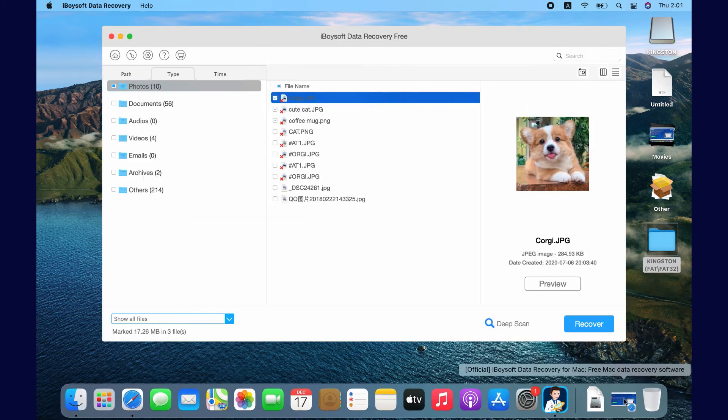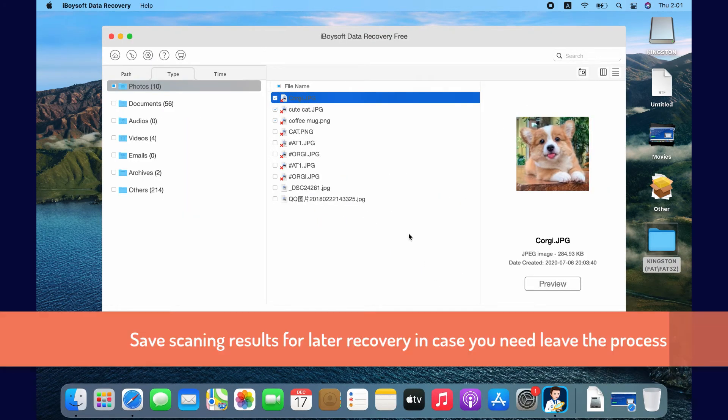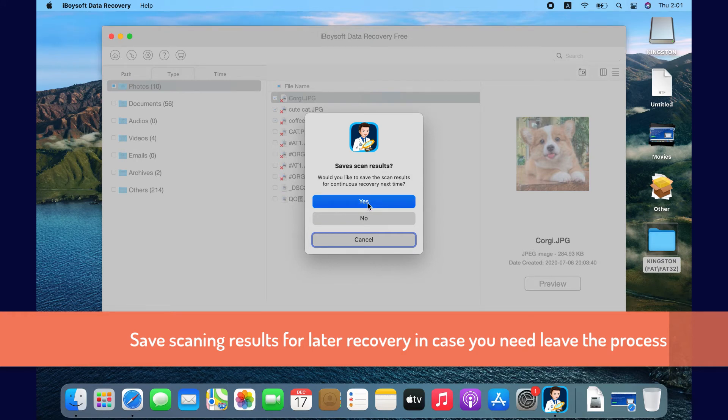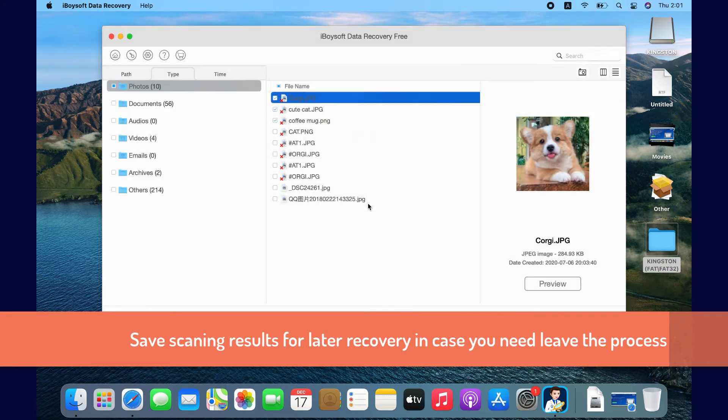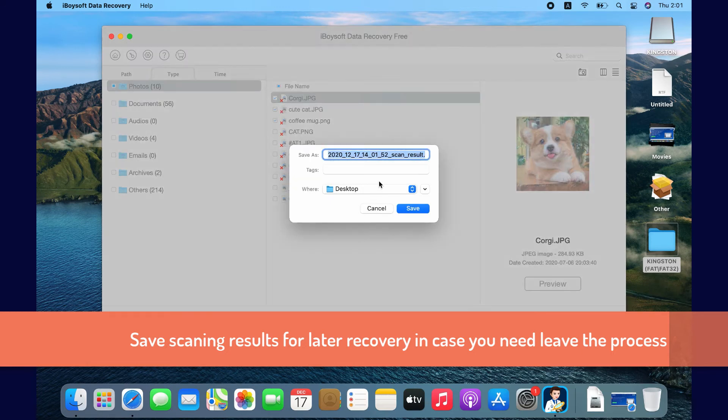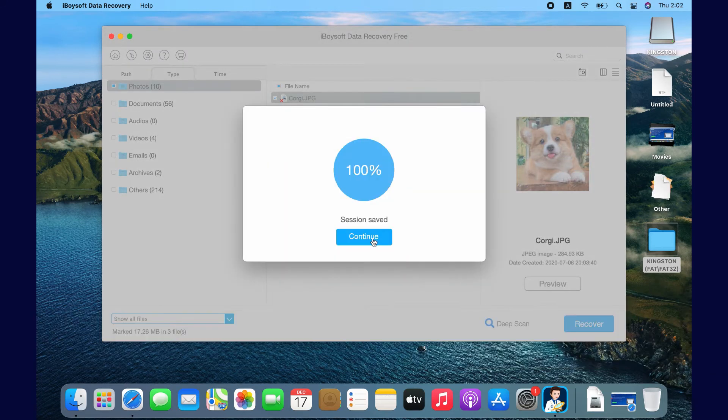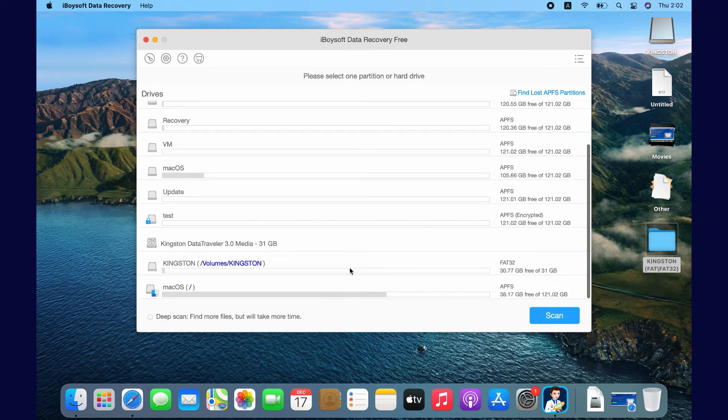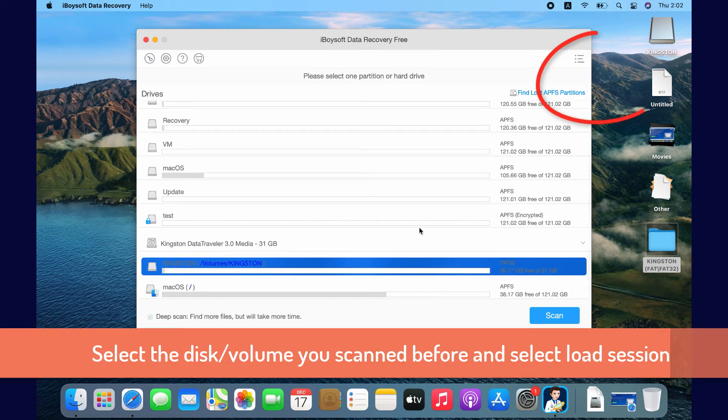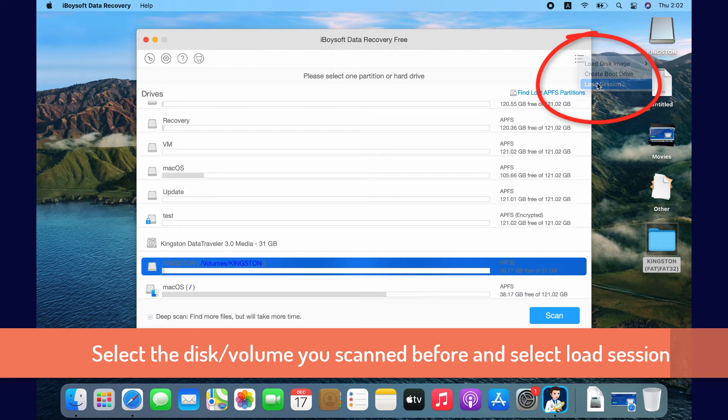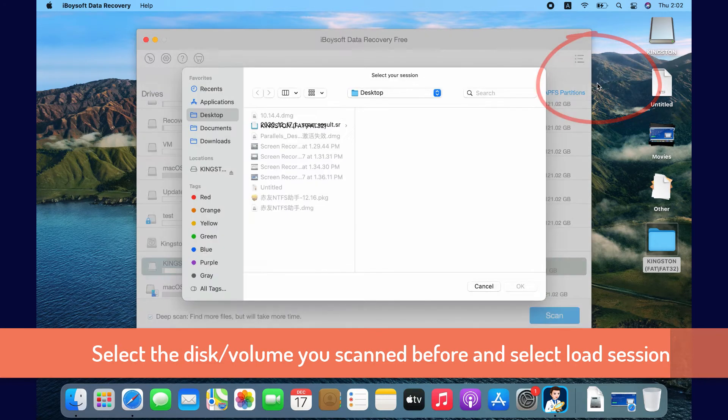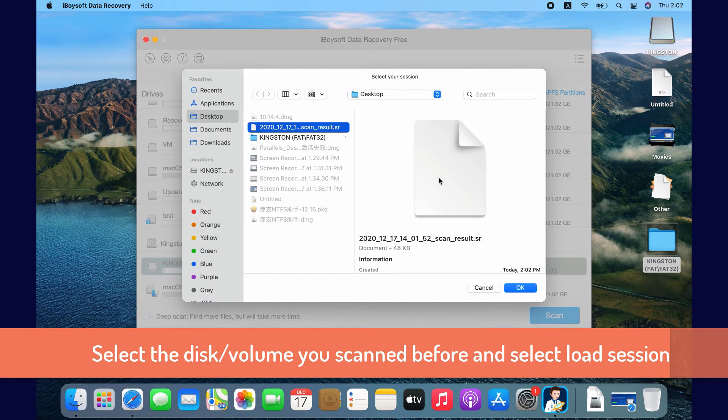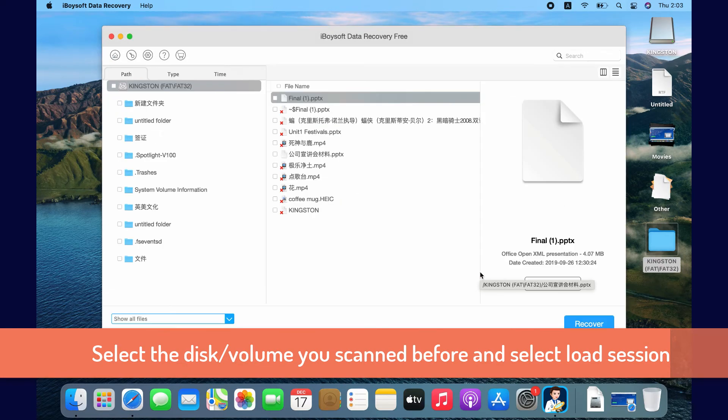If you have to leave the recovery process due to low battery or emergency, the software offers you an option to save the scan result. The results will be saved as a separate file with a special format. Stay in the home window, select the scan disk first and click here to load session. Select the saved scanning result. It will be loaded up. Recover from there.